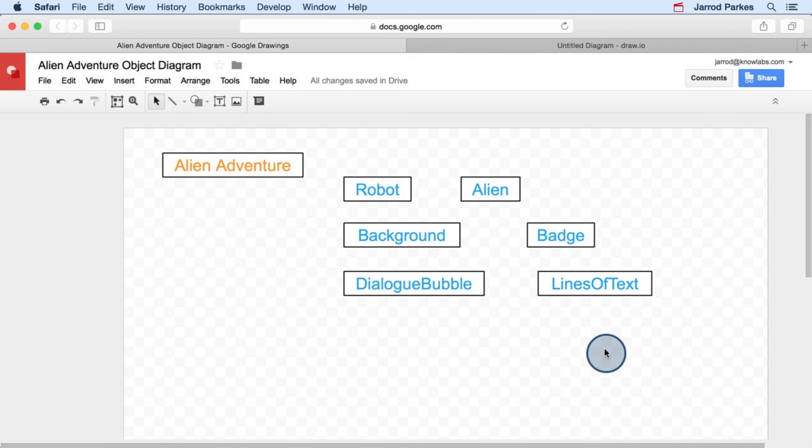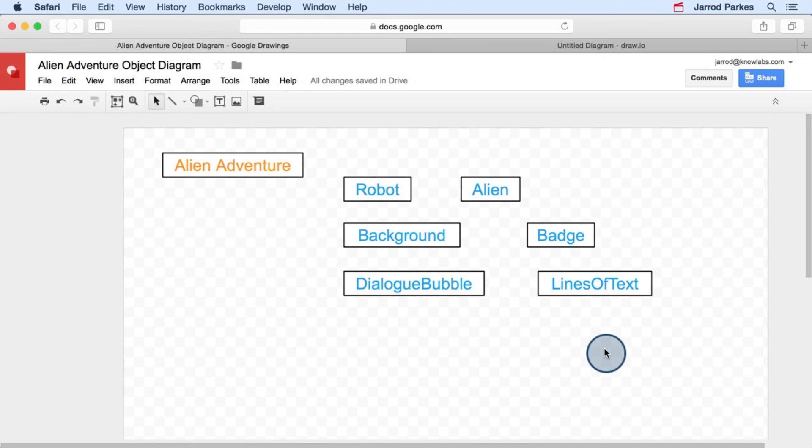These were all things that we could clearly see with our eyes. But there could also be objects that are behind the scenes. Things that we can't see, but still make up some part of the application itself. For example, what about the concept of a game world? Maybe the aliens, the robot, and everything within it could be thought as parts of a game world. So I'm going to go ahead and add a symbol for world to our object diagram.